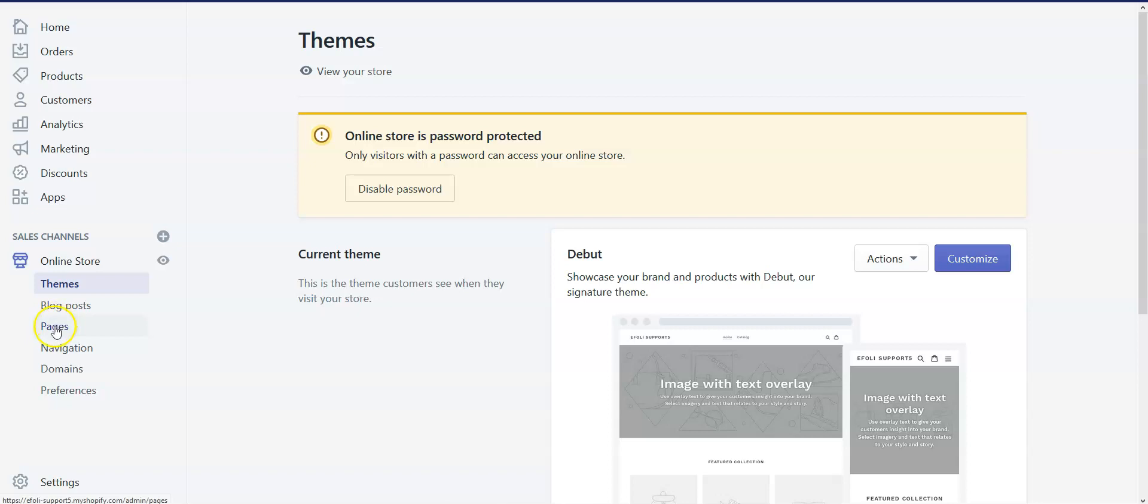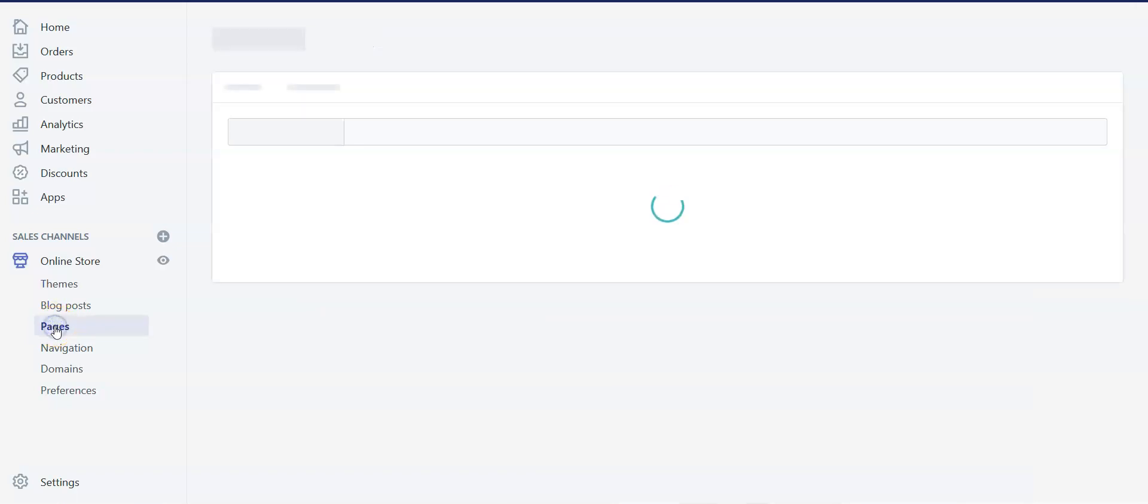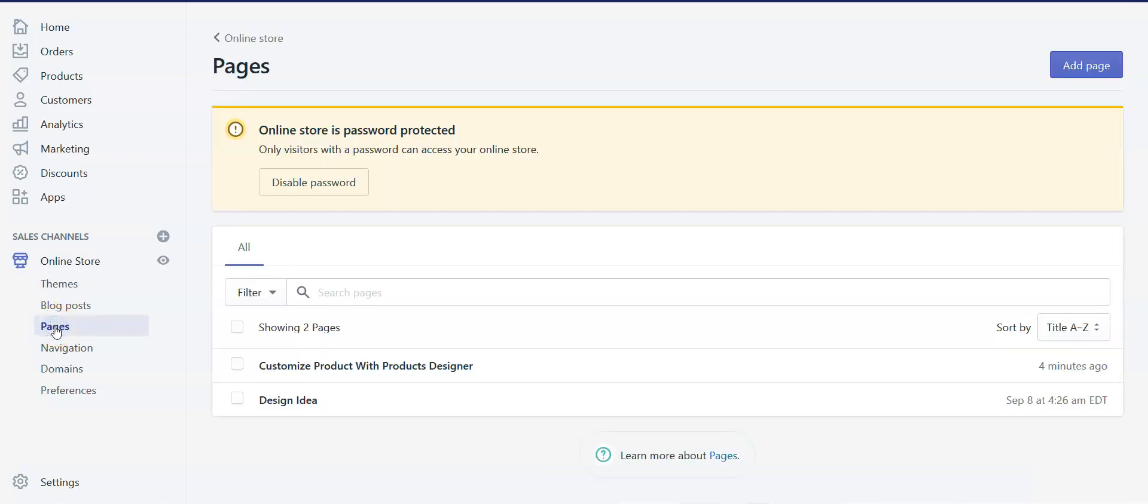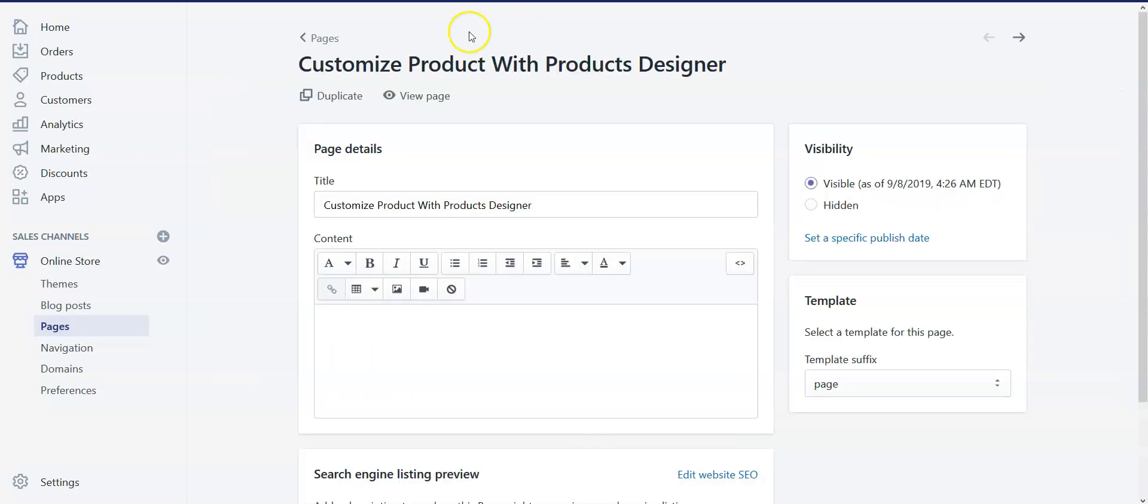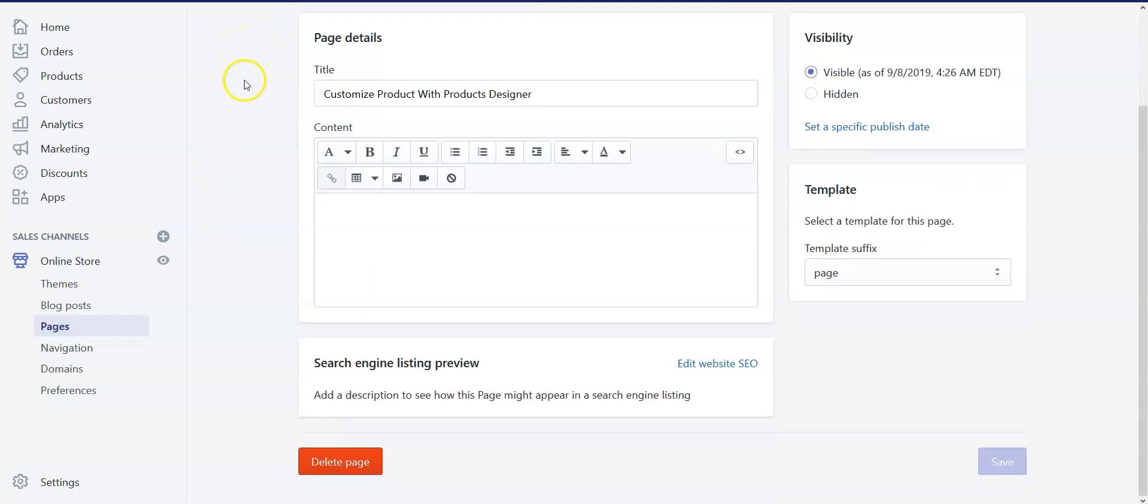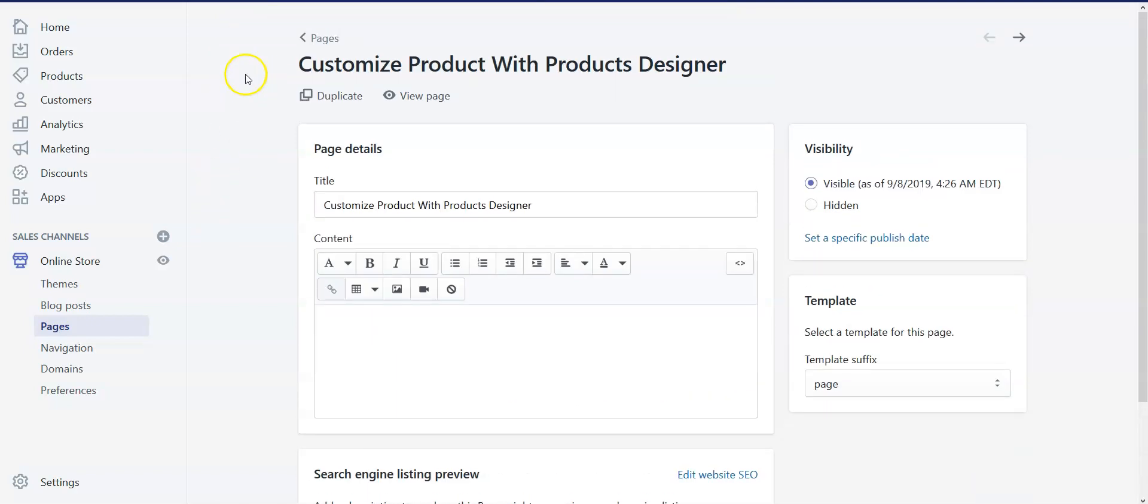From here, select Pages. Here you will find all of the pages available. Find and click on Customize Product With Products Designer. This is the designer lab page editor. You can change the page title and also show any note in text format or add images in the designer page.